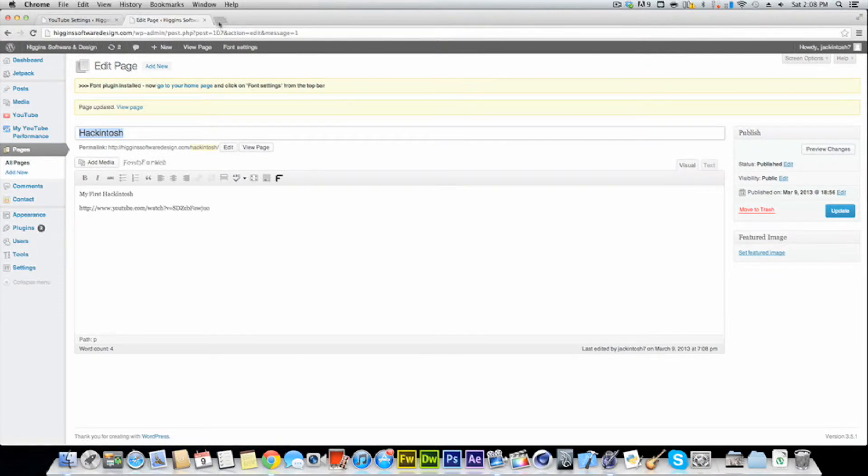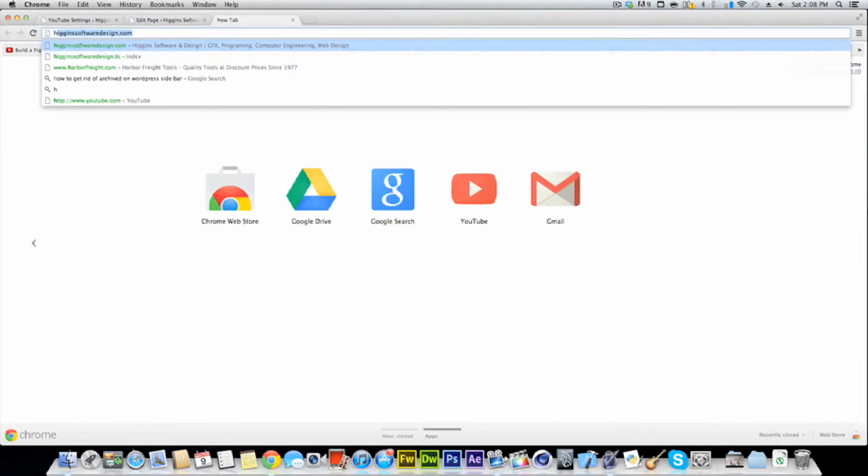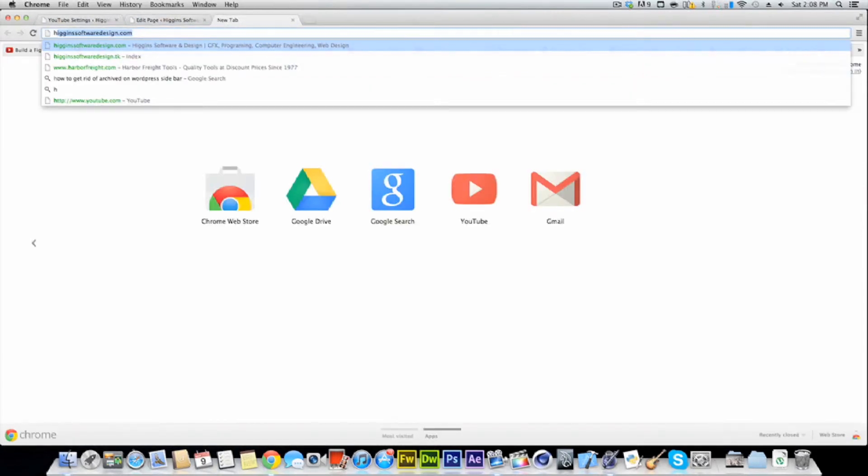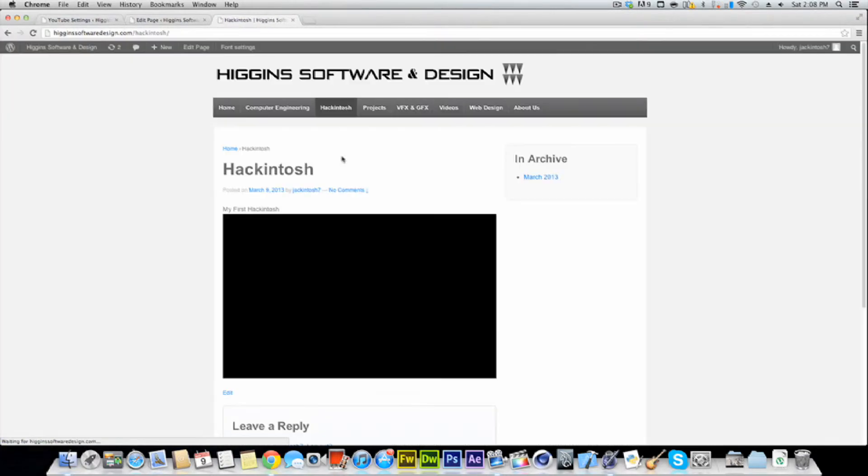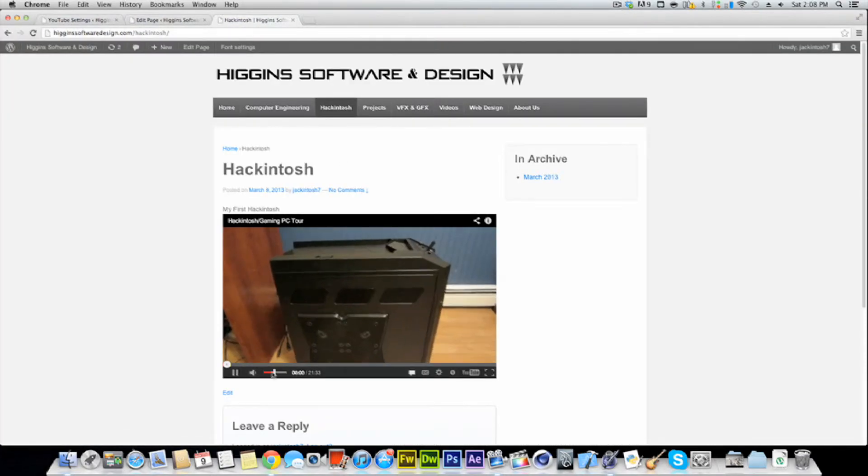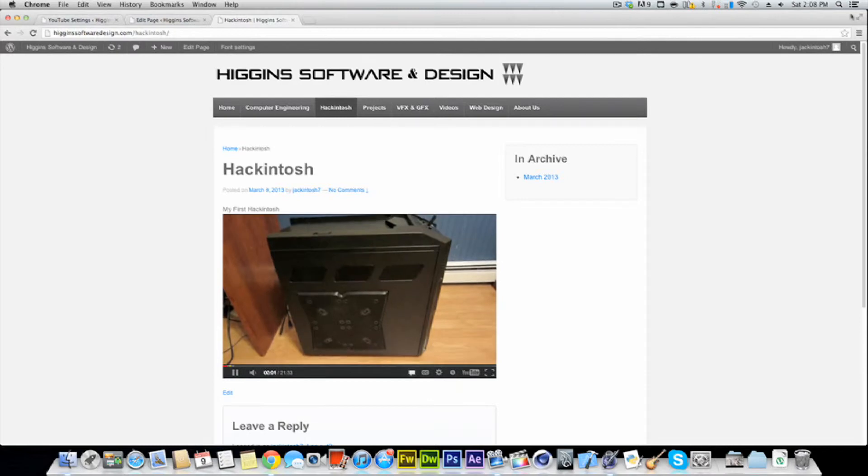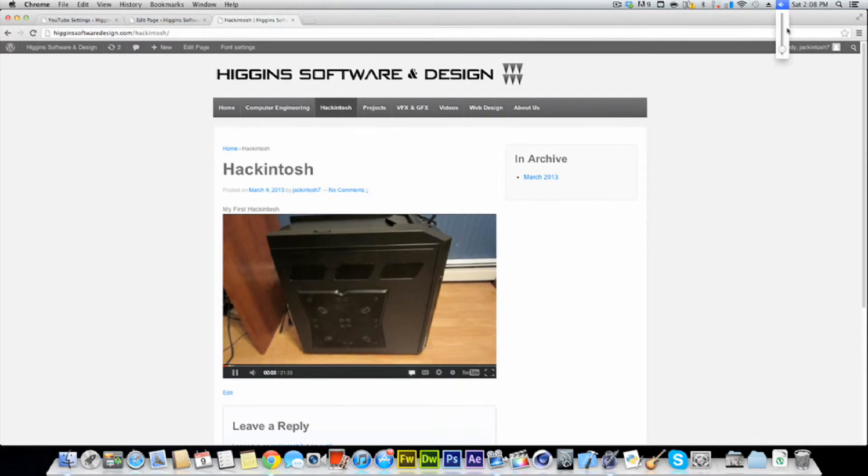And now if we go to my website, HigginsSoftwareDesign.com, we go to Hackintosh. Now we have a video. As you can see, it was that easy.